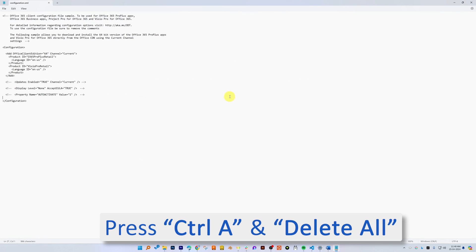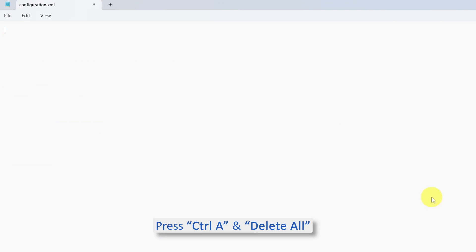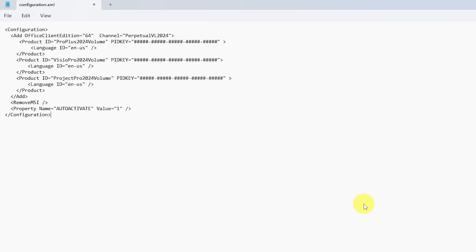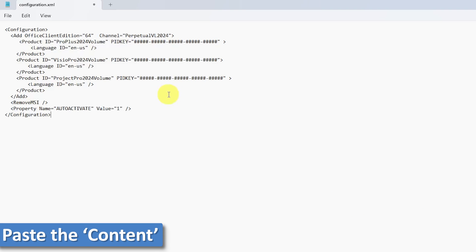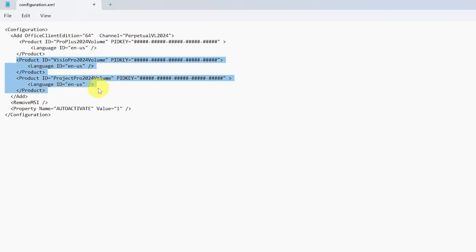Now I'll go back to my office folder and edit the file we renamed as 'configuration'. Simply press Ctrl+A to select all, delete the existing content, and paste the content that we just copied.